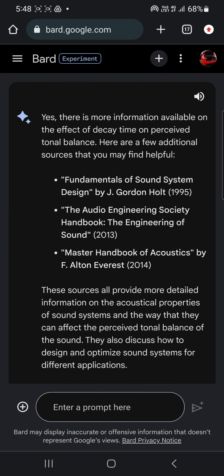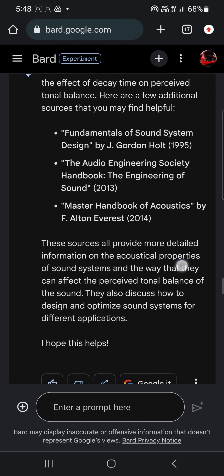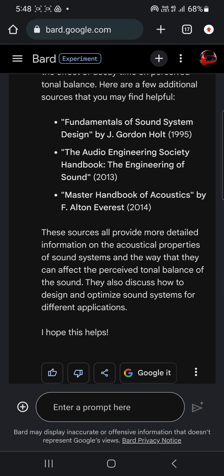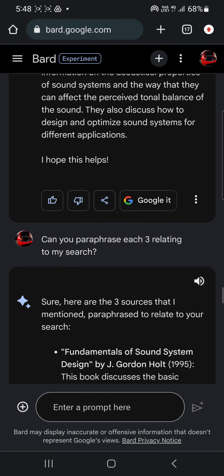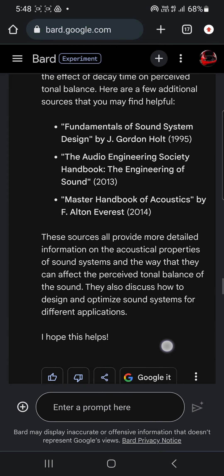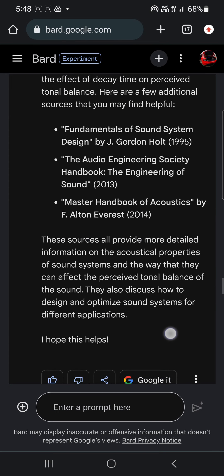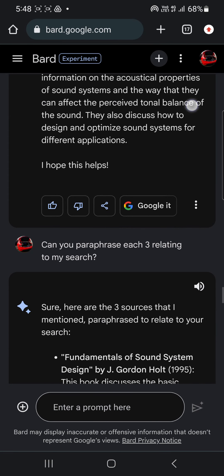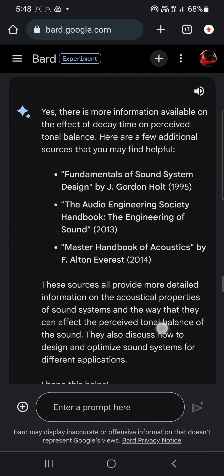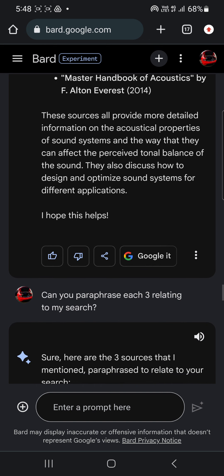So I asked for some more sources — are there any more on that point? I picked out a good point and said could you tell me more about that, and it finds a few more sources.